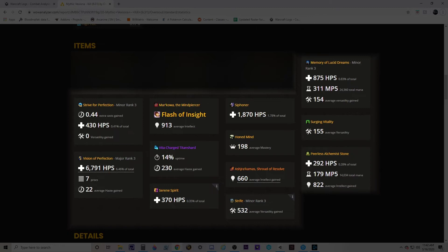Next we have the corruption and essence breakdown — also trinkets, which I keep forgetting are on this page. There's a lot of information here. We can see my Flash of Insight corruption and how much intellect I'm getting from it, how much I'm getting from my Leech Siphon corruption, and on the left you can see my Visions of Perfection and how much healing I'm getting from that. This is probably the most important section of the Statistics page for people in general, because it can answer questions like: how much damage am I getting from this trinket, or how much healing or damage is this corruption doing?